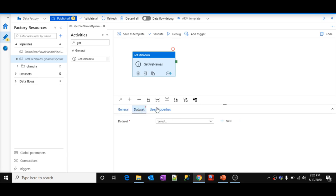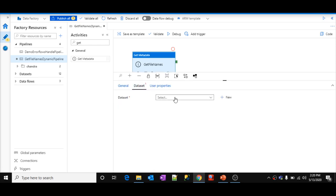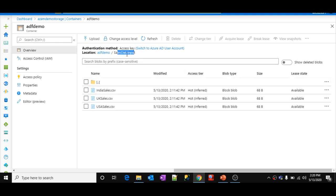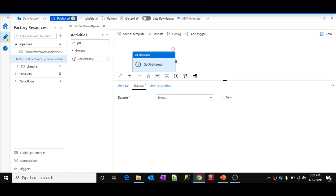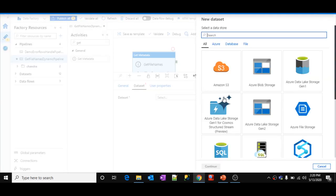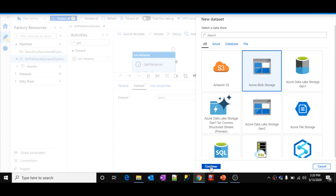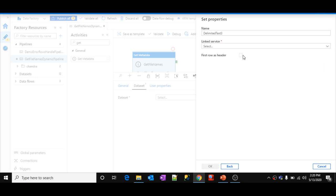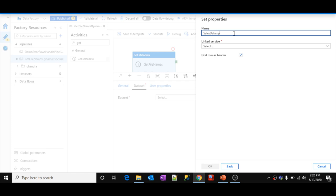Now let's go to the dataset. I should select a dataset that points to the 'Sales Data Input' folder, because I want to read all the file names in that folder. Let's create a new dataset: select Blob Storage, click Continue, select CSV format, and click Continue. I'll name it 'Sales Data Input Dataset', select the linked service for Blob Storage, browse to the ADF Demo container, and select the 'Sales Data Input' folder.